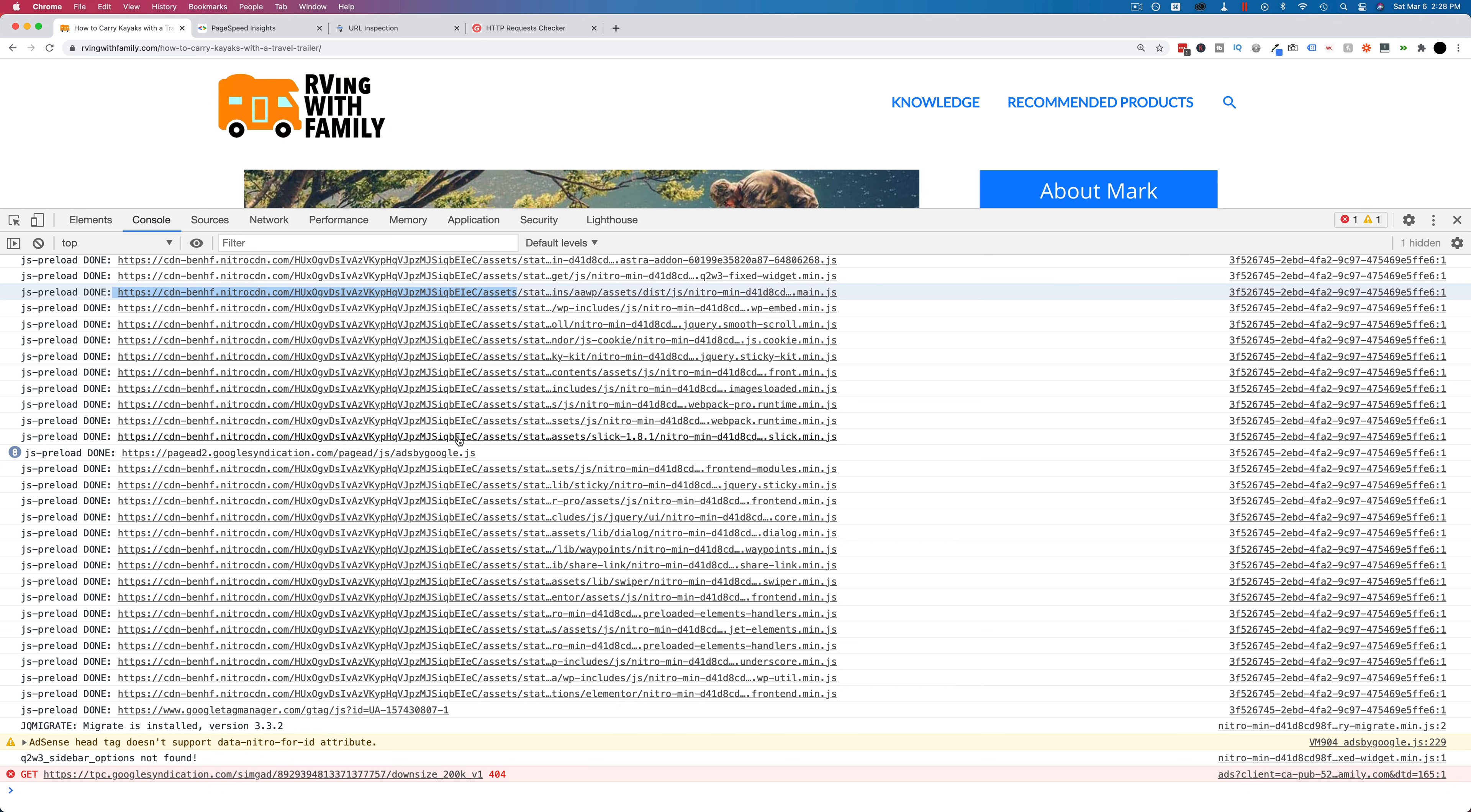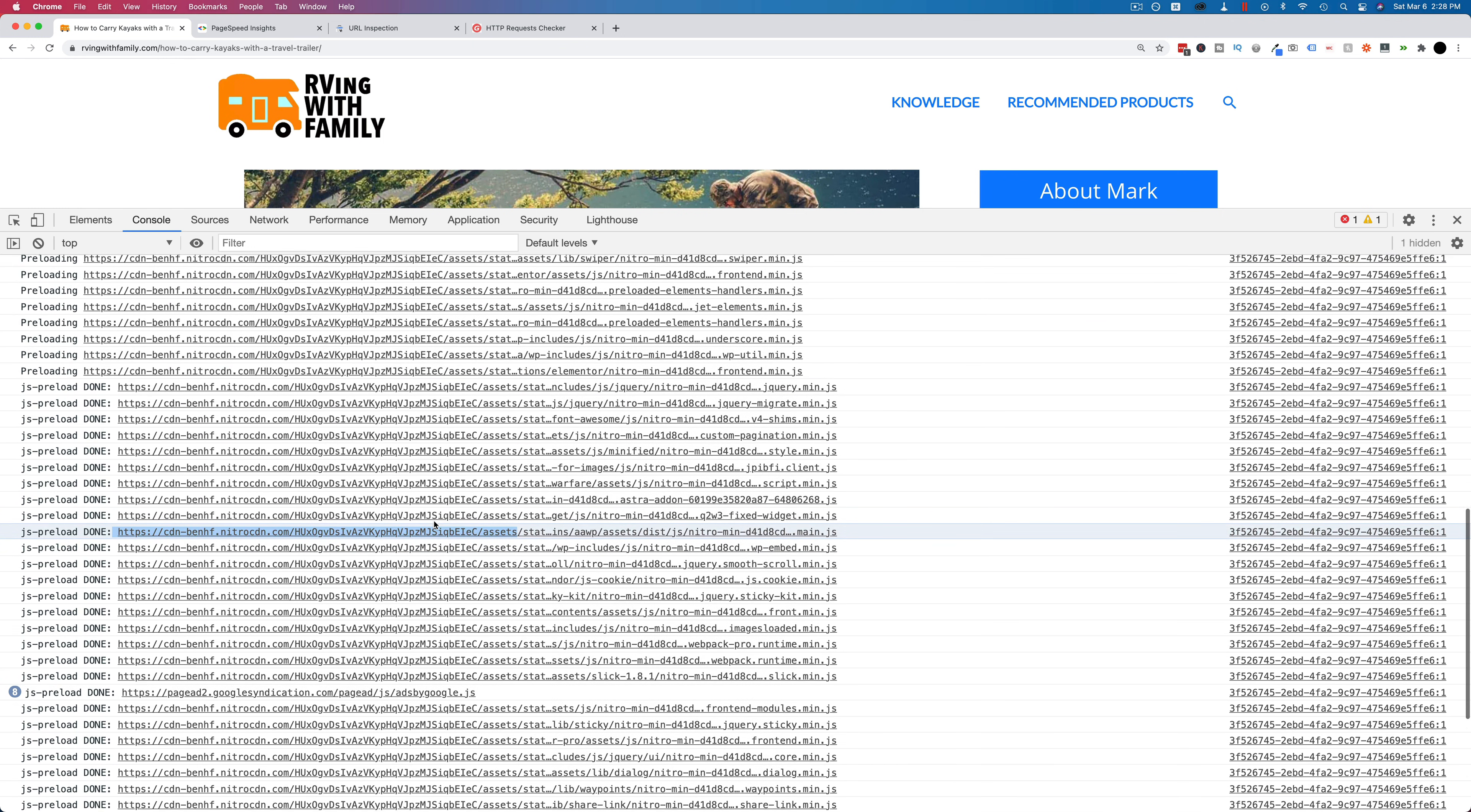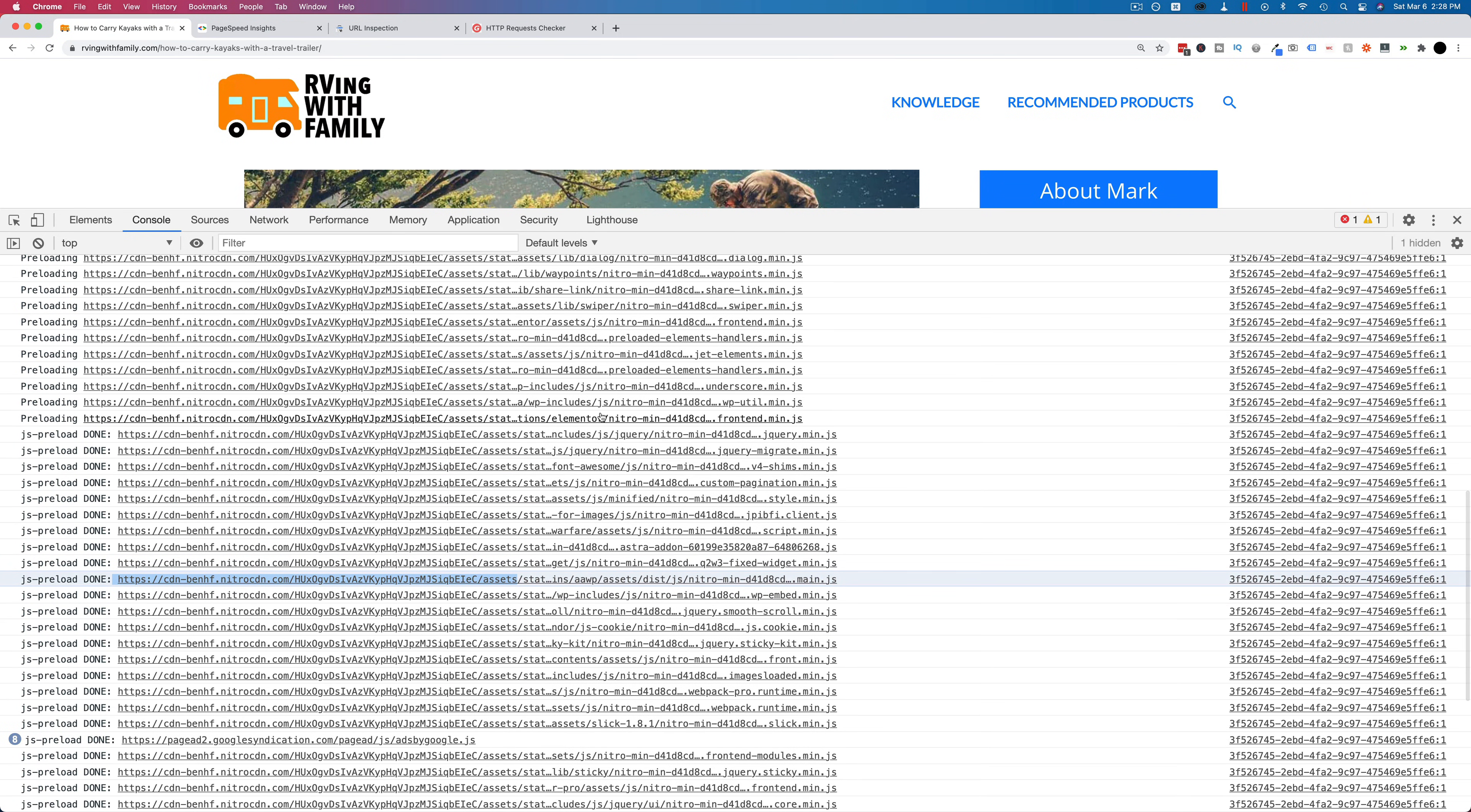So all of these assets that are normally being loaded externally, like here's an Astra add-on, Elementor, JavaScript minified through Nitro pack, these are all being loaded through the same folder on the Nitro pack CDN. So what I think they're doing is they're making, they're bundling all the resources that are being requested on a website into one file and then they're downloading that from their CDN and then somehow expanding it once it gets to the browser.